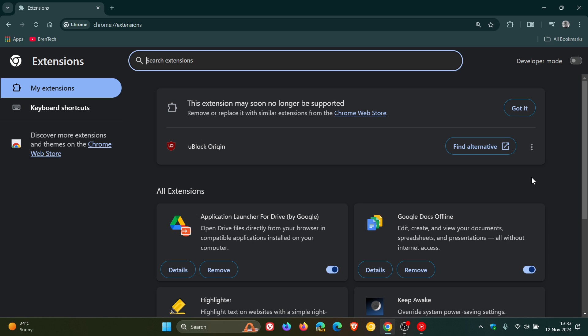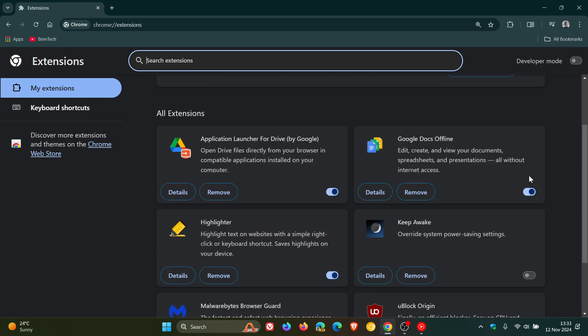Now, this is according to research by SquareX, according to Windows Central, that shows that some browser extensions can still bypass the Manifest V3 framework's security measures.